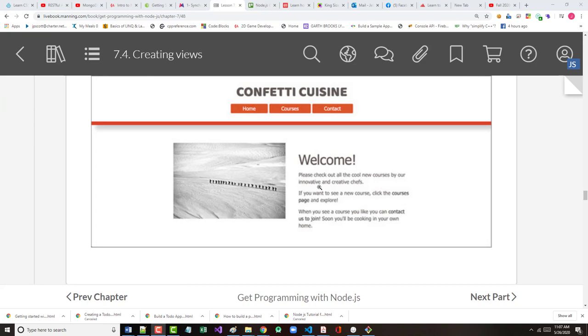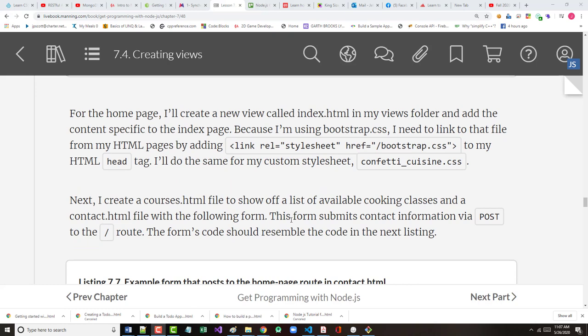And welcome. What's nice is the person who wrote this has actually got content in here. I hate sometimes when you see Lipsum or Lorem Ipsum content, which is fine when you're first starting to create something, but after a while you should put some real content in there. And that's what the author's done. For the homepage,